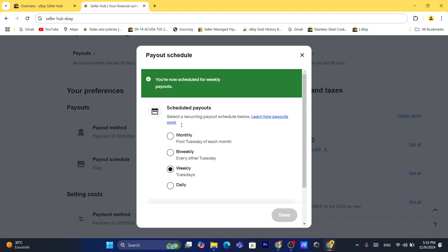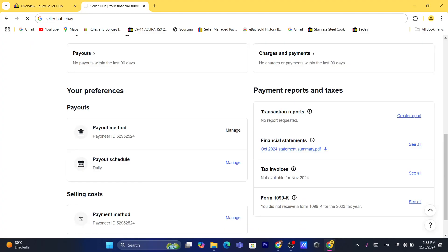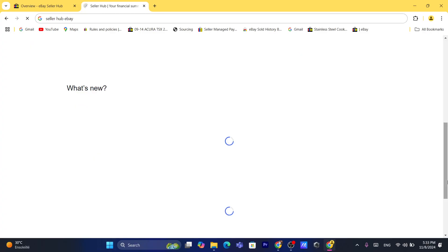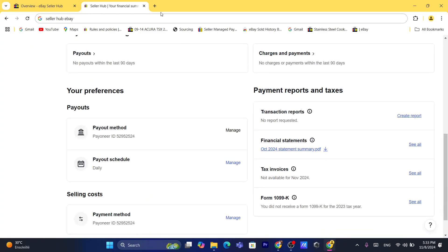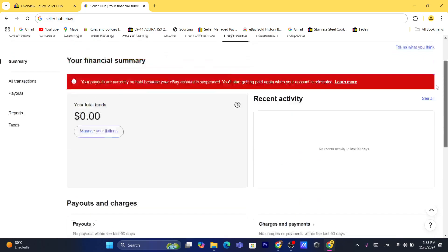By the way, if you don't understand anything here, let me know in the comments — I reply to every single comment. Next, you need to add a payment method. You can either use Payoneer or your bank account number and routing number, if you live in the United States.